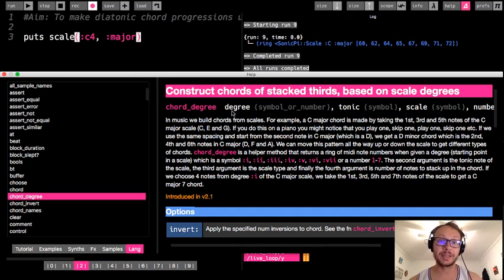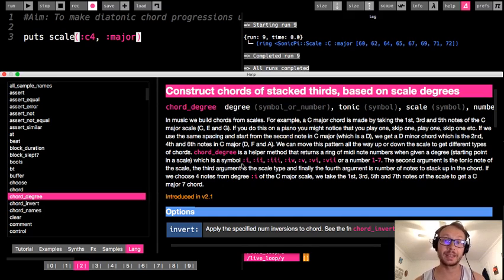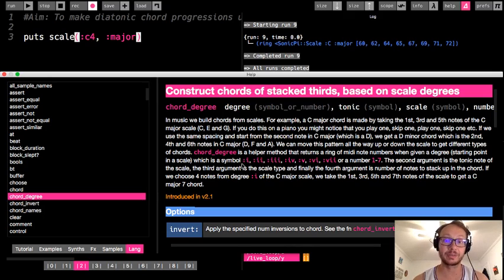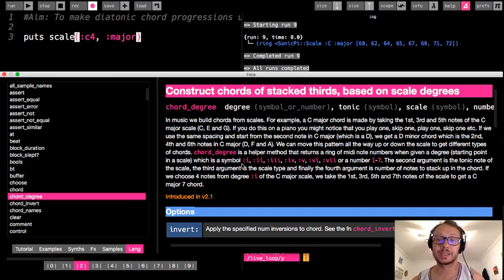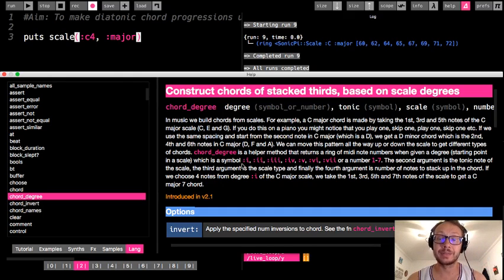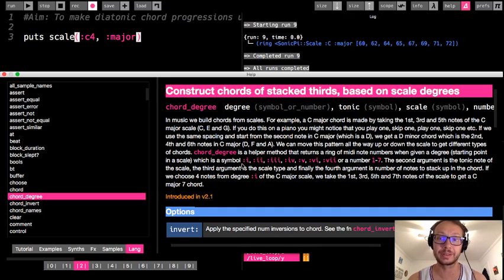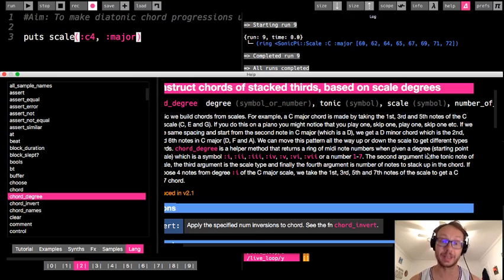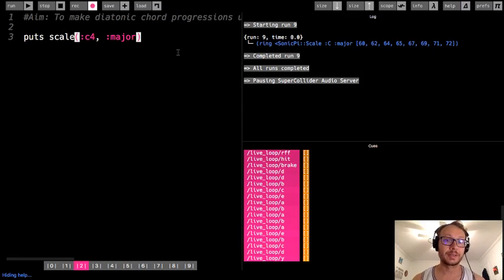The chord_degree function requires us to specify which number chord we want — referred to as a degree — the one, two, three, four, five, six, or seven. We also need to indicate the tonic, which is the root note of the scale, and the scale quality. I'm going to be looking at this within the context of major, which is the most traditional approach within western harmony. We can also specify the number of notes — it defaults to four.